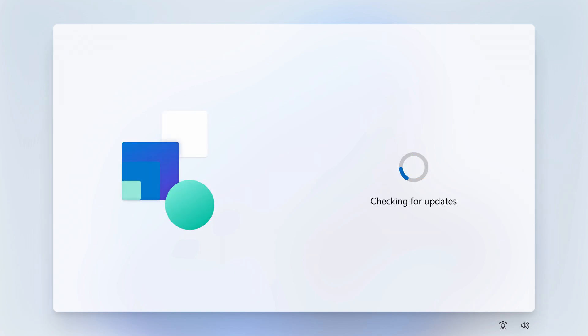So Windows 11 files have been installed. Thanks to Rufus, the setup process is much faster, and here we are, greeted by the brand new Windows 11.